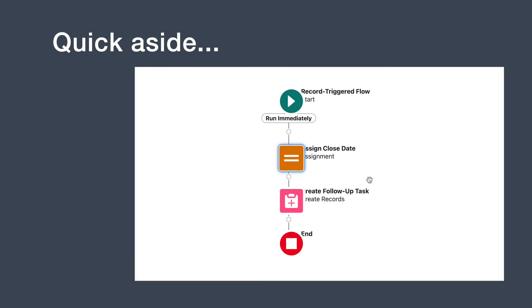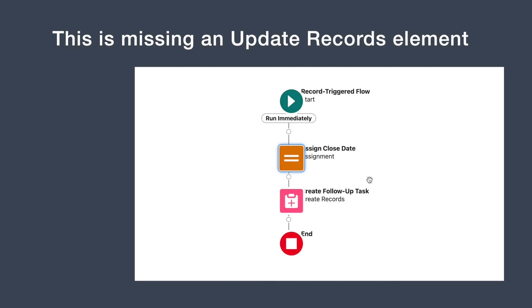Hey gang, Editing D here. Now that I'm looking at this, just note that this assignment element wouldn't actually update my opportunity records if it's not followed by an update records element. So, in retrospect, if I were to rebuild this flow, I would just skip the assignment element altogether and use an update records element to update the trigger record's close date directly. Sorry, back to the video.